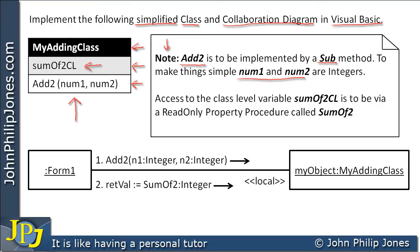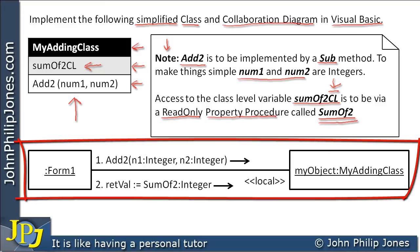Because it's private, I will need a read-only property procedure to gain access to it, and I'm going to call that 'sum of two'. If you look carefully, 'sum of two' is very similar to 'sum of two CL' — the only difference is the removal of 'CL'. This is a technique I use to easily identify which class-level variable is associated with which property procedure; they have almost the same name, with the variable simply having 'CL' following it.